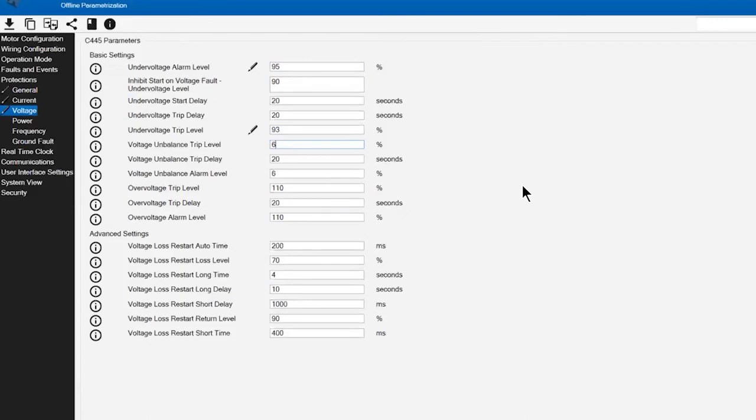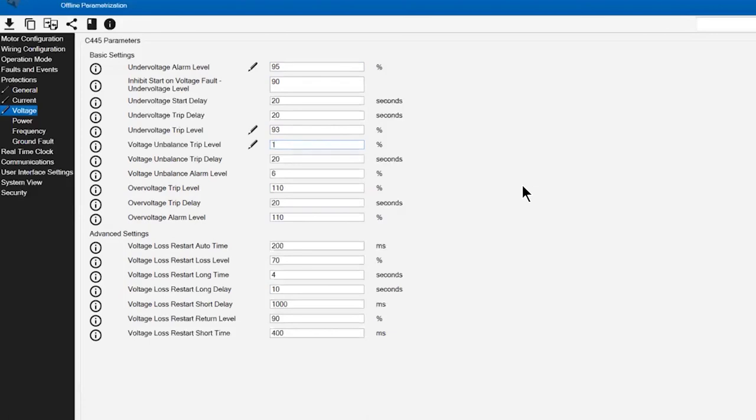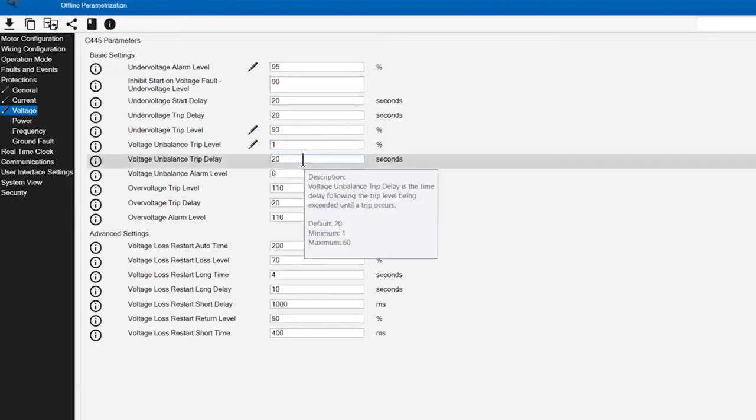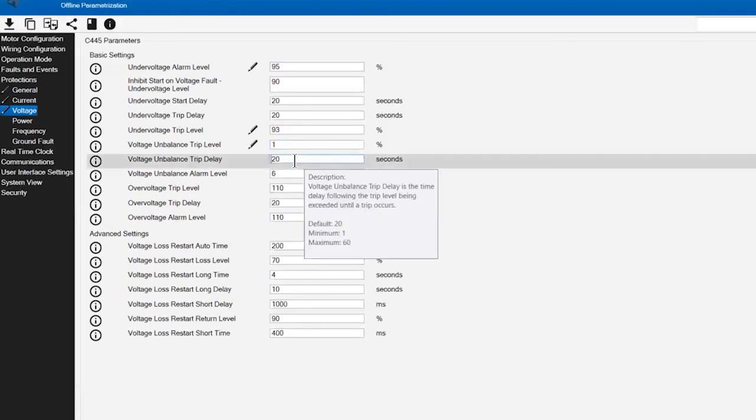Understand that a very small level of voltage imbalance is going to generate a larger value in current imbalance. So I'm going to back that percentage down to a 1% value, and that gets us in line with the current imbalance that we've already configured.